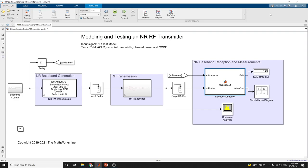Hello everyone. Today we are going to discuss modeling and testing a new radio RF transmitter using Simulink. This example shows how to model and test a new radio RF transmitter using the NR baseband generation and RF transmission block, and NR baseband reception measurements using spectrum analyzer, constellation diagram, EVM and RMS percentage.